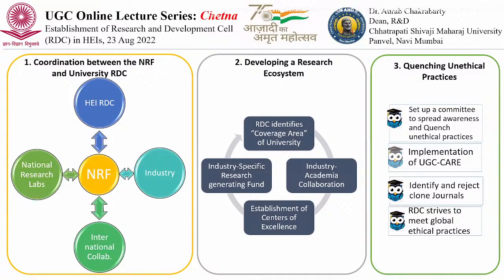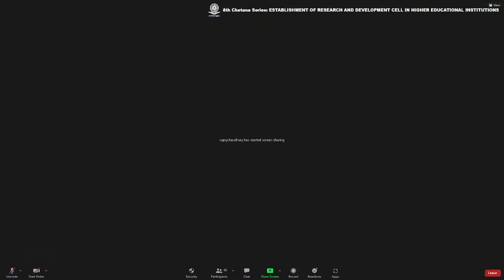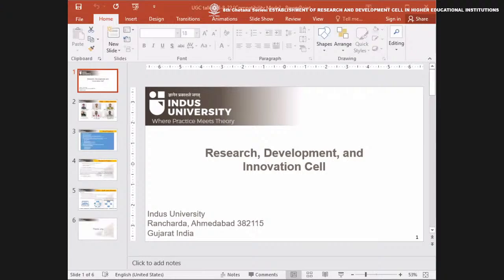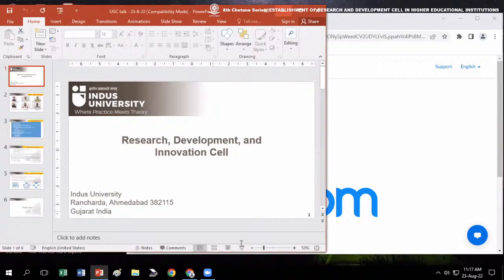Thank you very much for giving this outstanding opportunity to present our thoughts. Let's now move to Professor Sujay Choudhary, Dean of R&D Cell at Indus University, Ahmedabad. Thank you, Professor Kumar. Good morning. My name is Sujay Choudhary and I'm looking into the Research, Development and Innovation Cell at Indus University. We were established in 2006 as a private college under Gujarat Technical University, and then got university status in 2012.